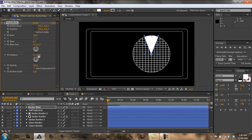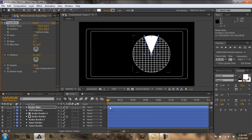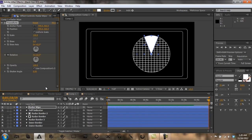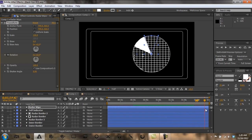Rotate. Go to the front of your comp and click the stopwatch on Rotation. You want to go to the end. Let's say I want this to rotate three times — so throughout this course it will rotate three times.